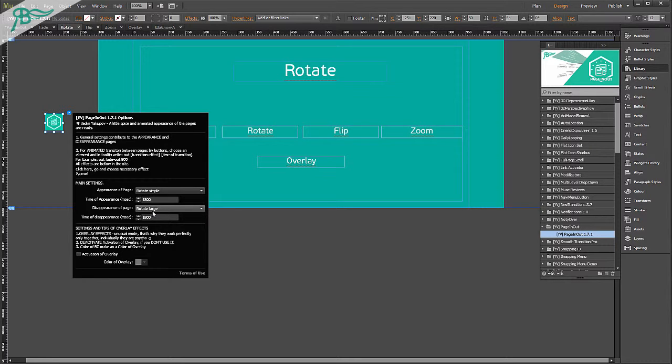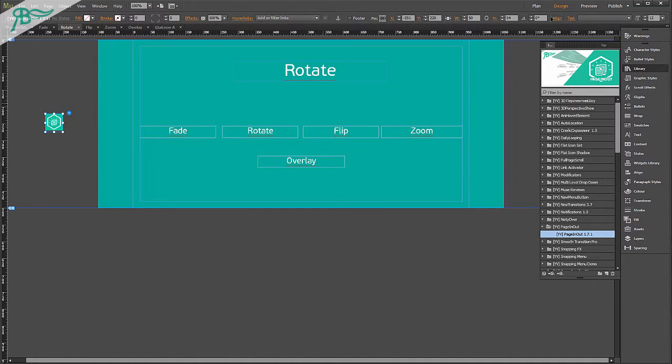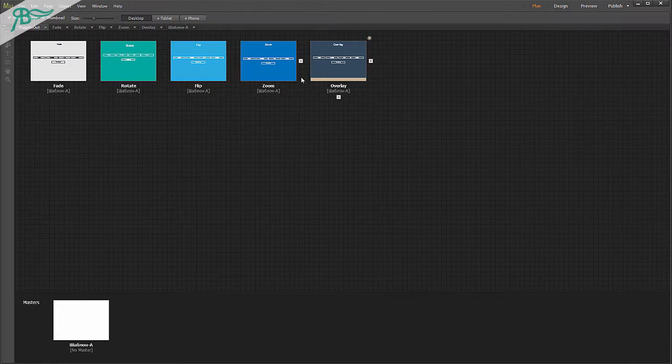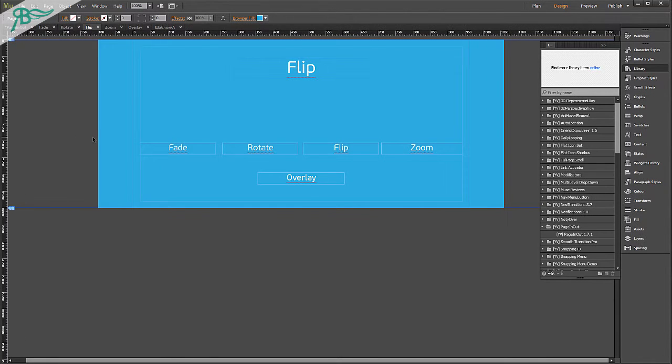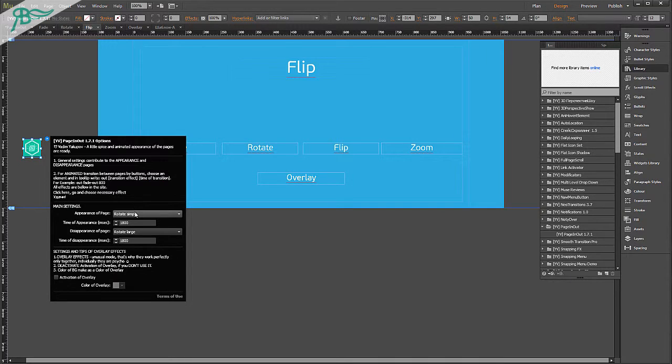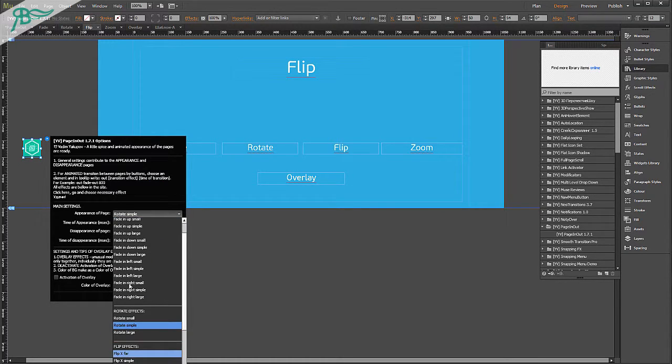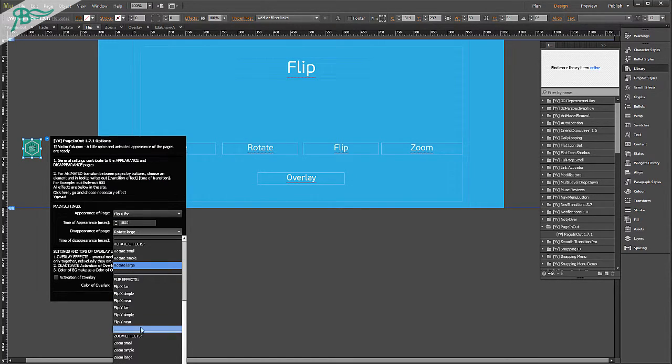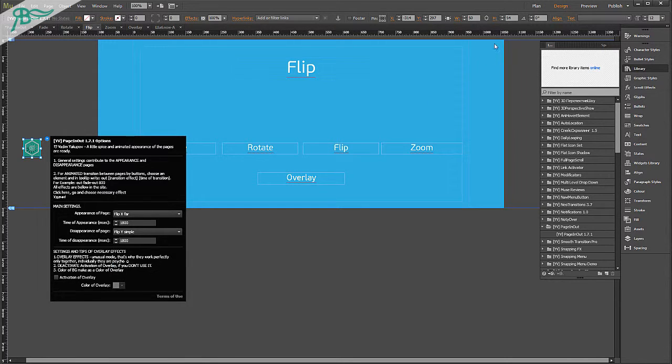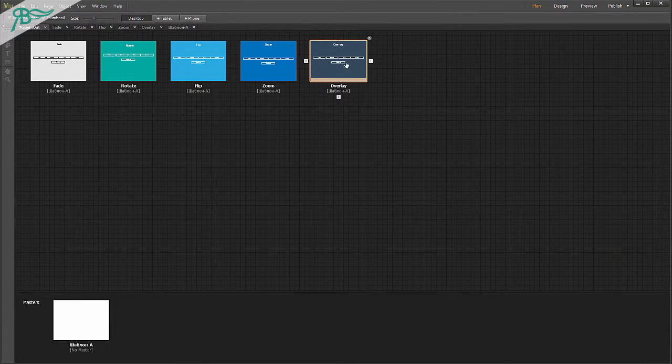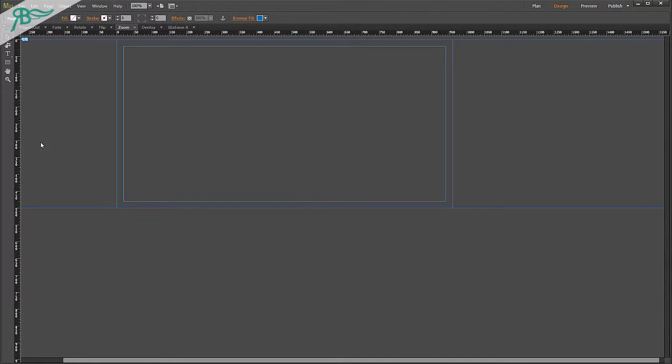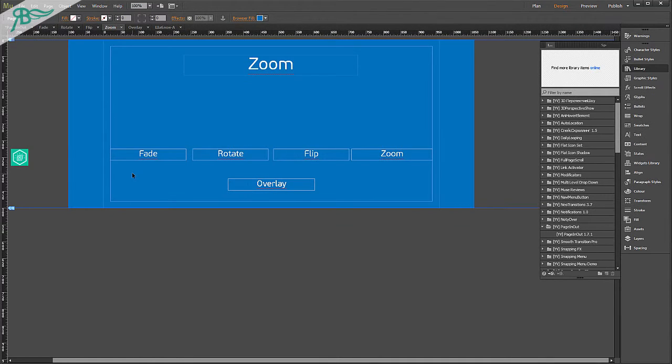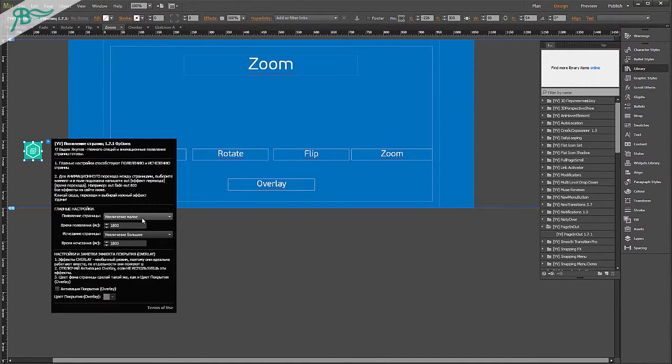After that, we go to rotate and do the same actions for this page. Rotate effects and rotate large. As you can see, large and small and simple, it is different transitions of one animated transition.